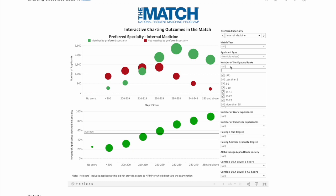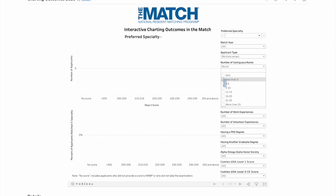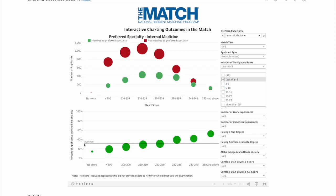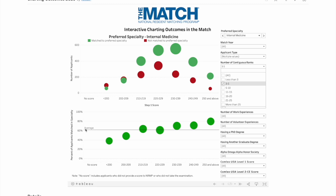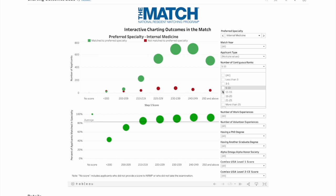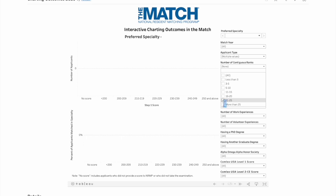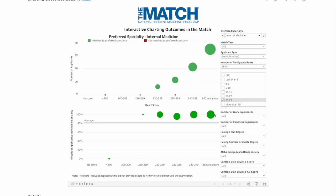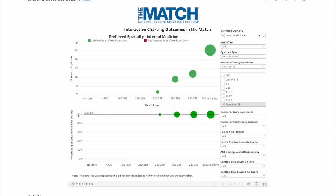The most important factor is the number of contiguous ranks — the more programs you add to the rank order list, the higher your chances. If you apply to only two programs like Sonny did, the average acceptance is 35%, very low. Three to five ranks gets you up to about 60%. Five to ten programs gets over 80%. Twenty-one to twenty-five programs approaches 100%.